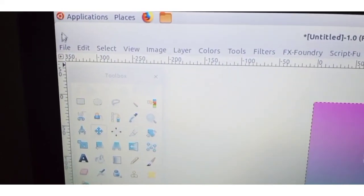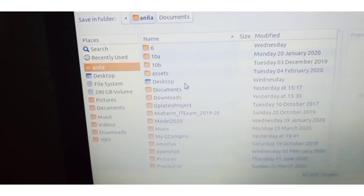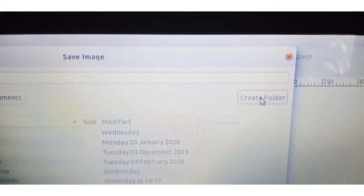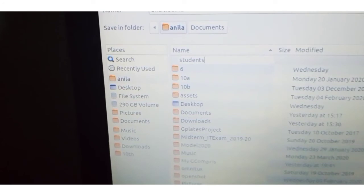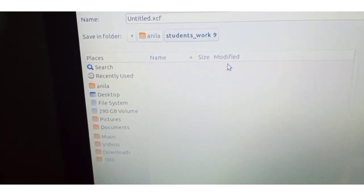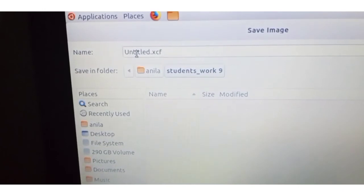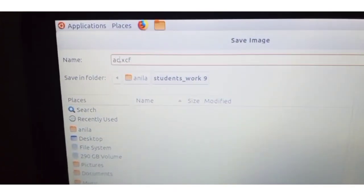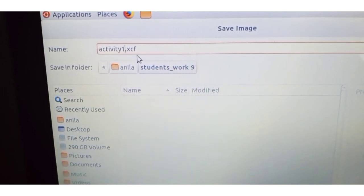Click on File, then Save As. Go to Home, then create a new folder named 'Students Work 9th.' Create the folder and give the file a name — for example, 'Activity 1.' You can see a .xcf extension. Do you know what .xcf is? JPG and PNG are file formats for images — similarly, .xcf is the file format for GIMP software.